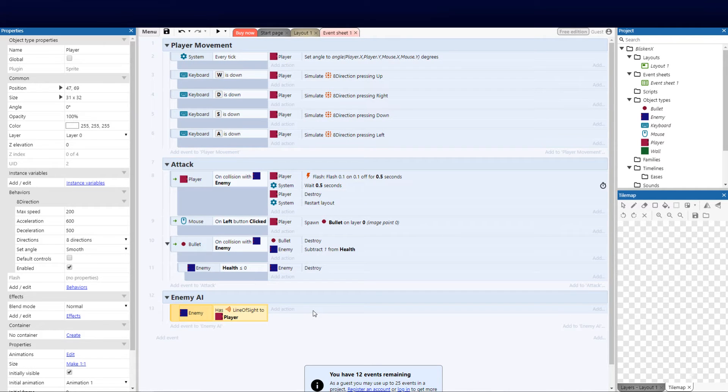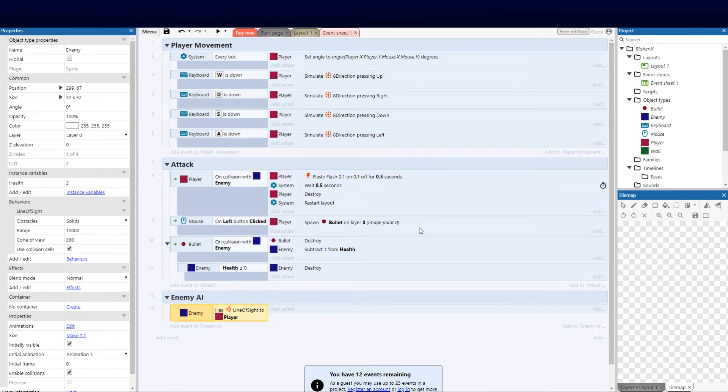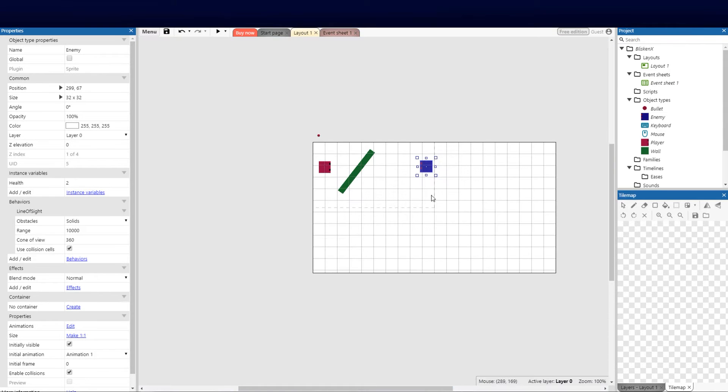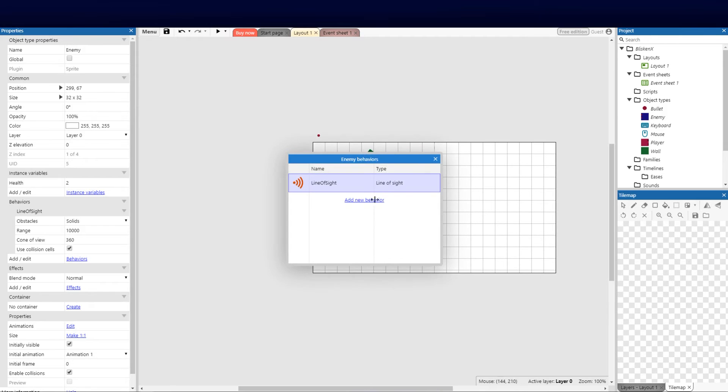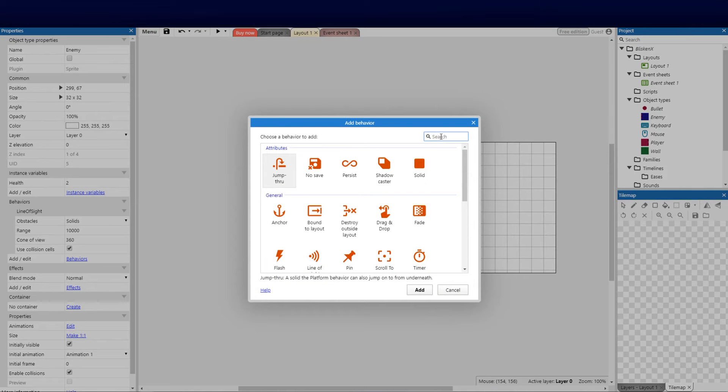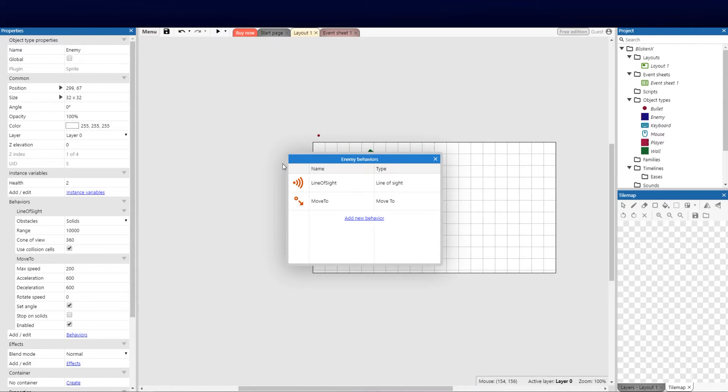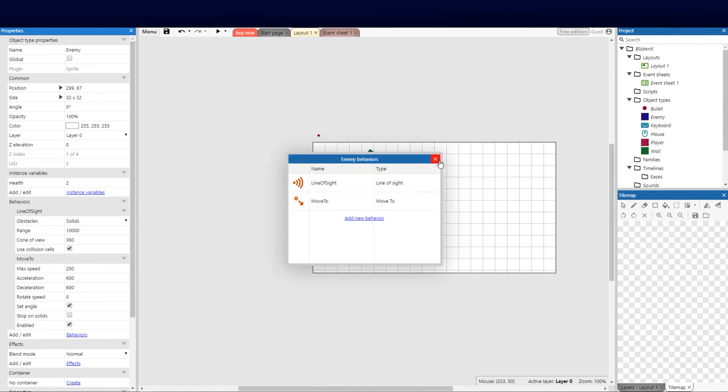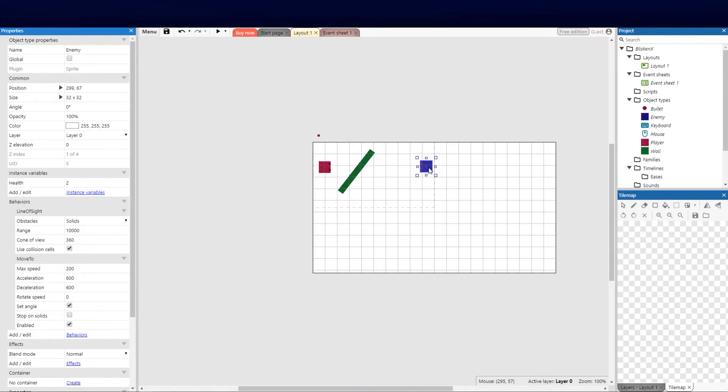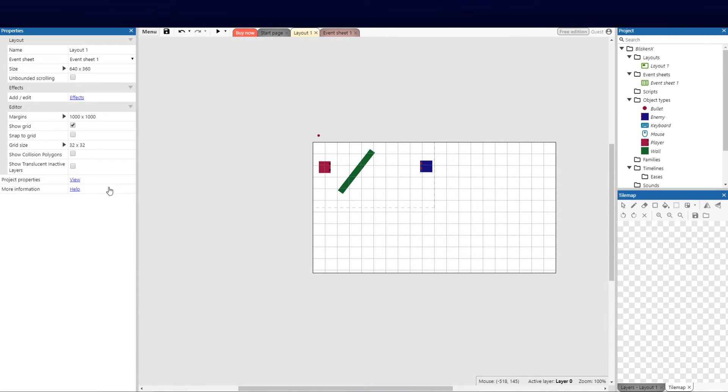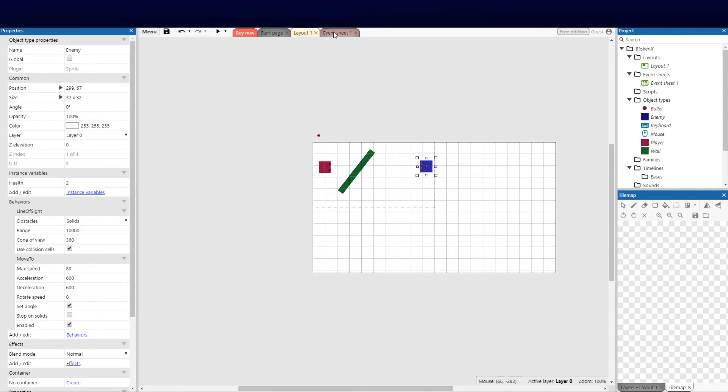In this case what we're going to want to do is we're going to want to chase the player down. Now we need to add the move to behavior. This is now for this condition but it won't be accessible. So again we go to layout, we click on enemy, we click on behaviors, and we look for the move to. Theoretically what we're saying is we want the enemy to move to the player. So now that that's added we can just set the params to maybe 80, because 200 will be too quick, and we can set the angle, leave that at default.